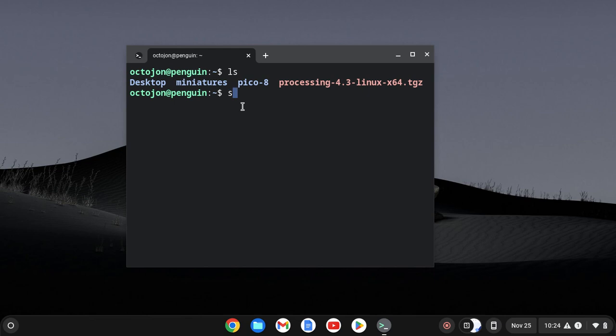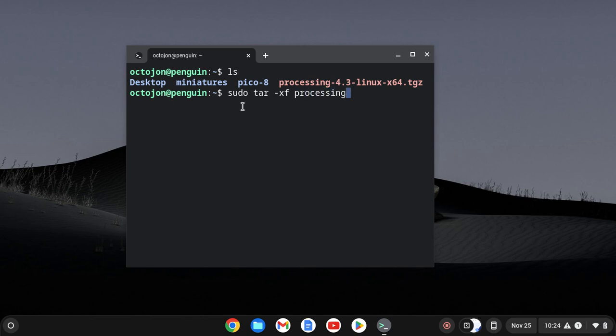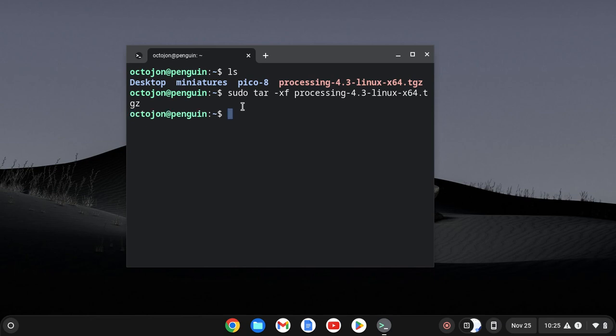To do that, I'm going to type sudo to run the command as a super user, tar, that's the program I'm using to decompress the files. I'll use the xf flags there, and then I'll just type the name of the file verbatim. So processing-4.3-linux-x64.tgz. Once we have that typed in, I'll hit enter. It will take a moment to extract everything, and when it's done, you'll see the command prompt back up again. You'll see something else there. It'll still be green like mine is.